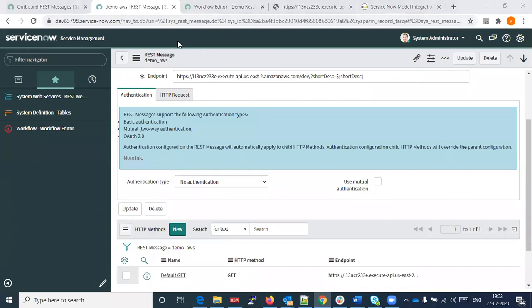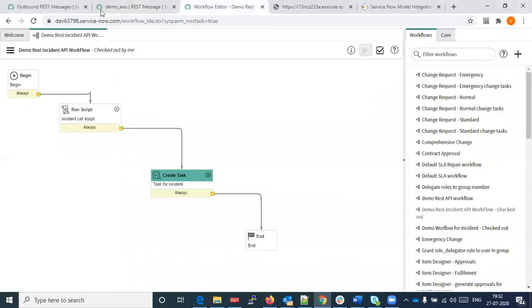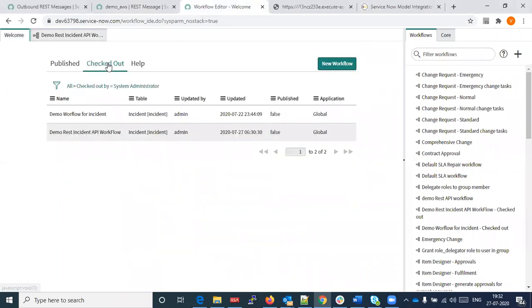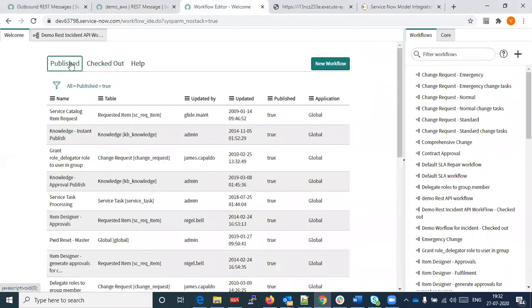Yes, we can publish. If we check it out, we can then publish it. The question was not about the workflow — that was about model publishing.